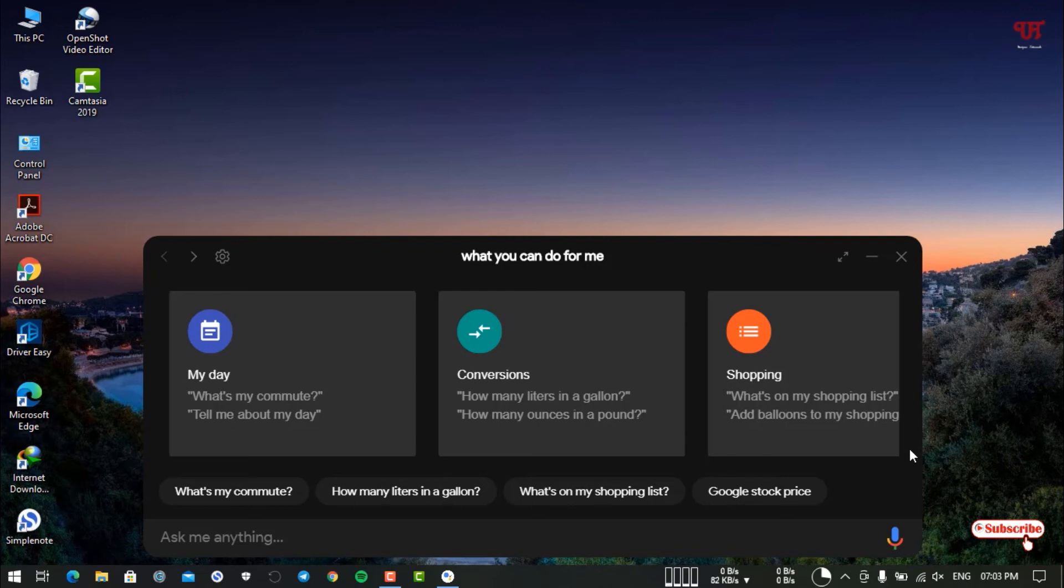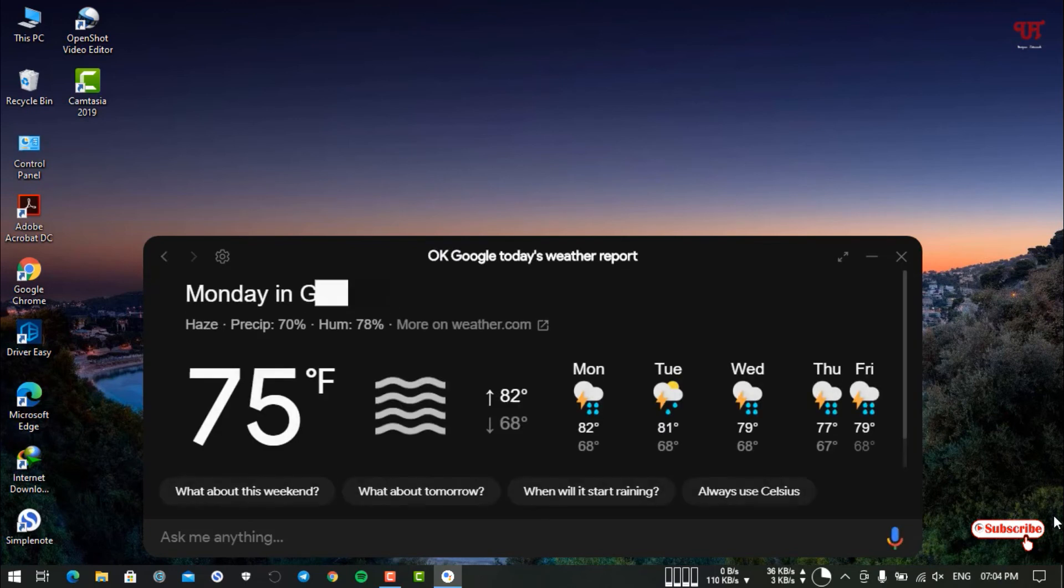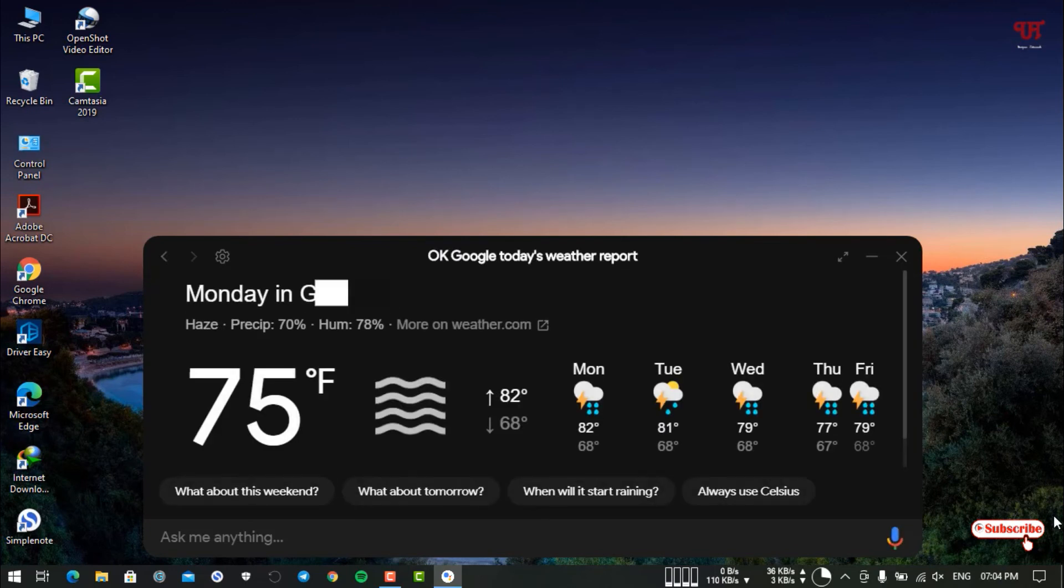Let's try to find out the weather also. "Okay Google, today's weather report." It's showing the weather report of my respective location. You can get almost all the official Google Assistant tasks.